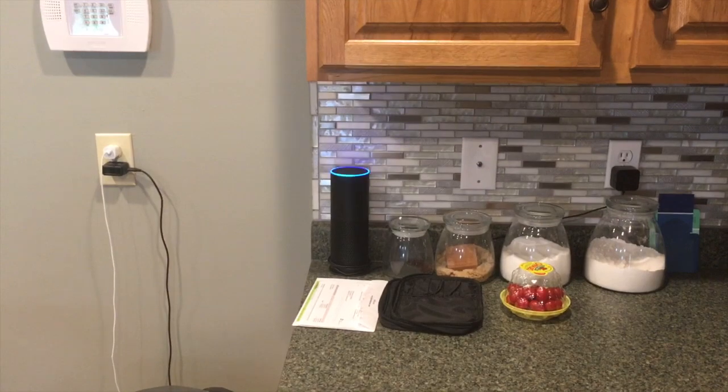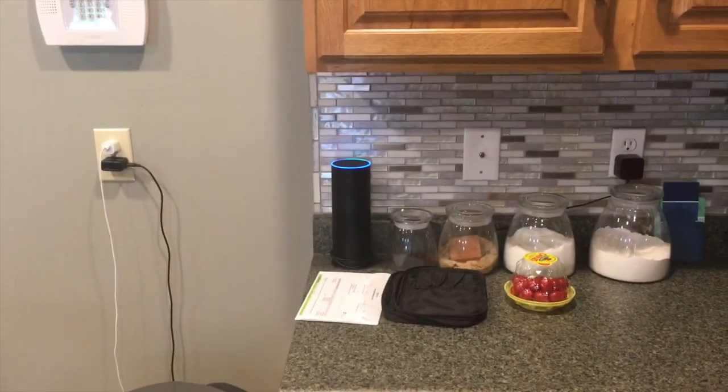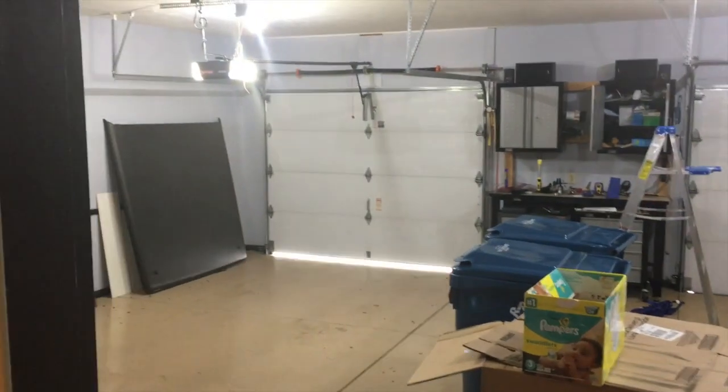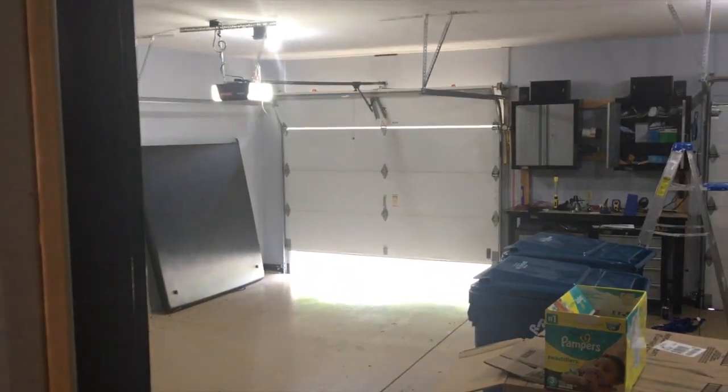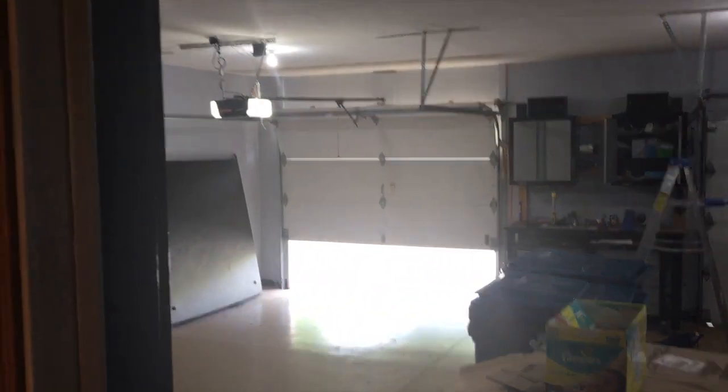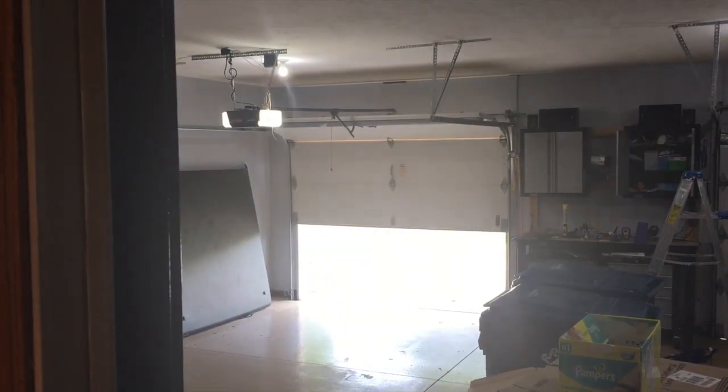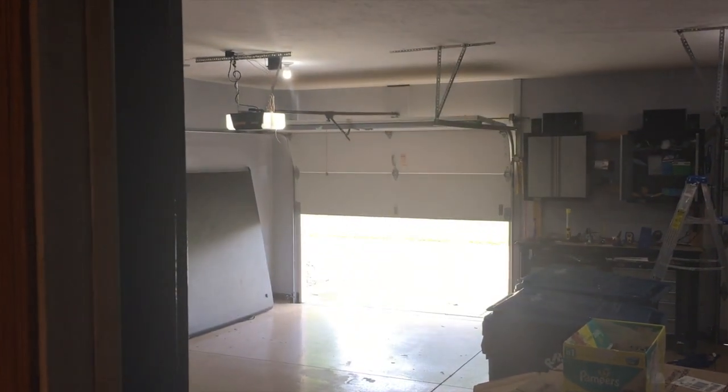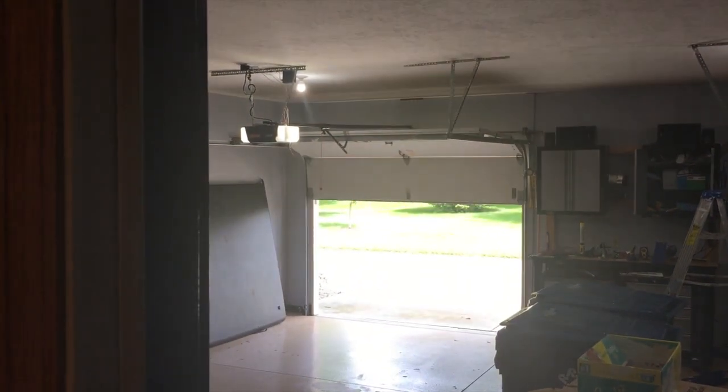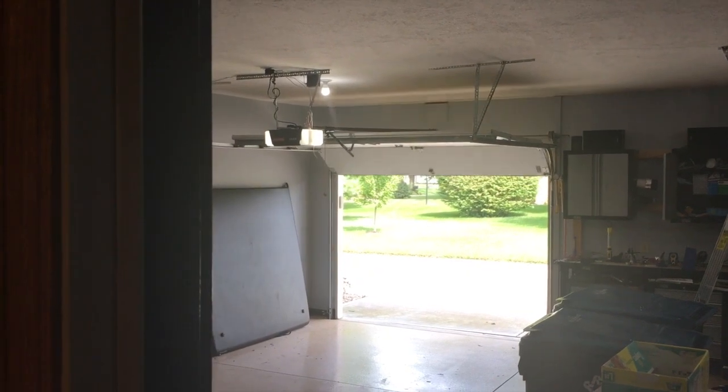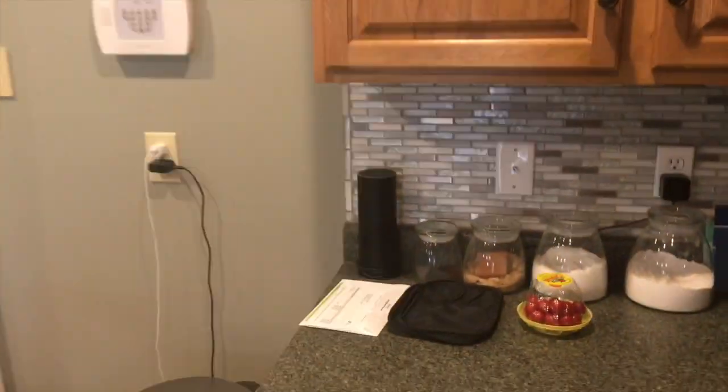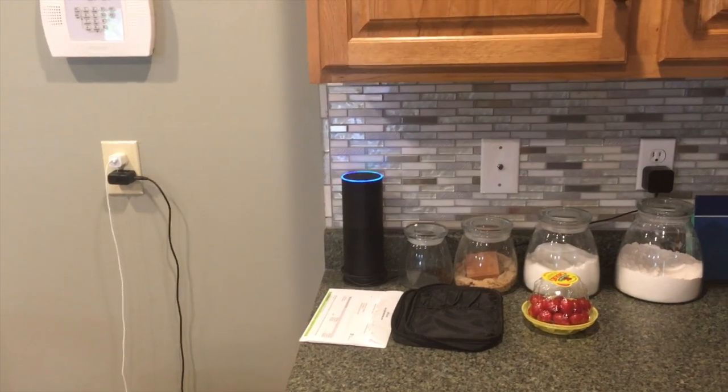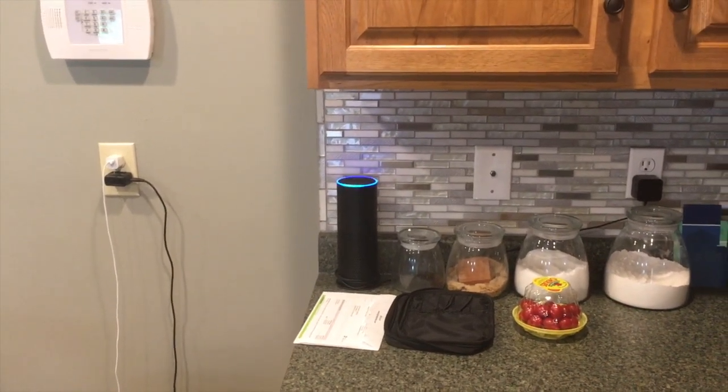Alexa, ask Titus to open the small garage door. Alexa, ask Titus to close the small garage door.